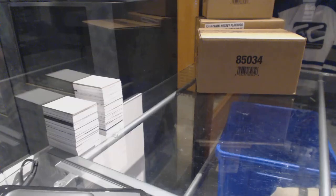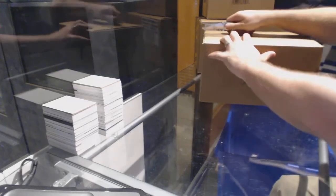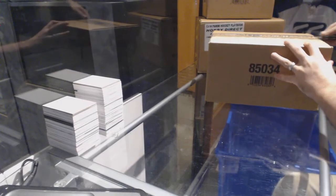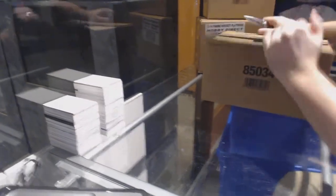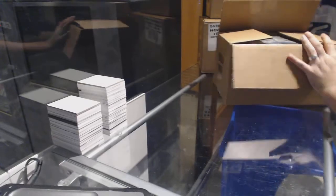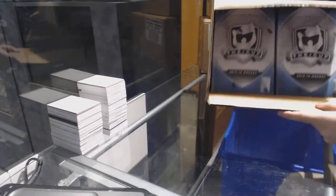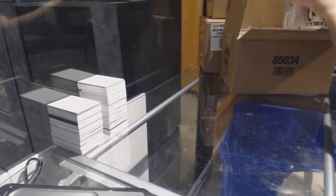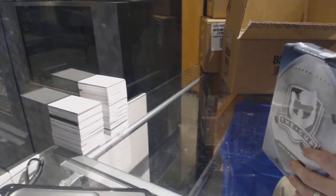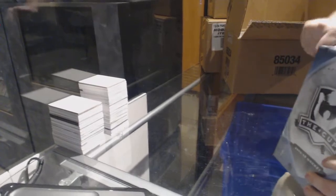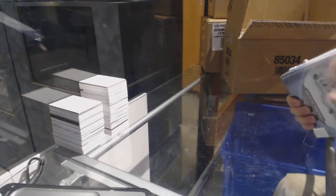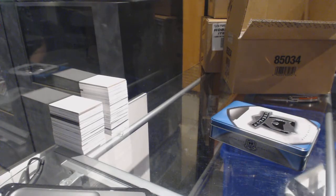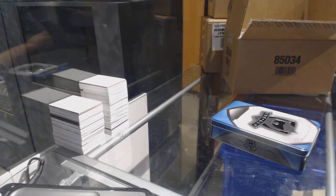Here we go, starting off CNC break number 68. We have another 15-16 Cup case break. Best of luck to everybody involved.